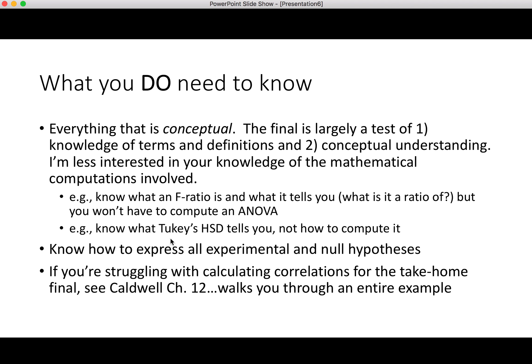For example, you should be able to tell me what Tukey's HSD test does, but you're not going to have to actually compute Q and all the stats involved. Also know how to express experimental and null hypotheses — I might ask you how the experimental hypothesis is expressed in a one-way repeated measures ANOVA and how you'd write that out. Also, if you're struggling with correlation calculations for the take-home final, see Caldwell Chapter 12, which walks through an entire example showing how to calculate Z-scores, cross-products, sum of cross-products, and the actual correlation.